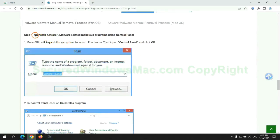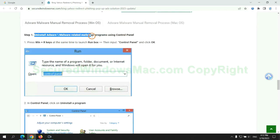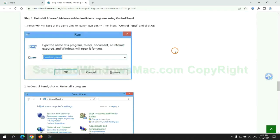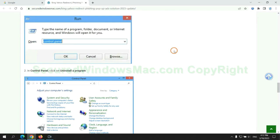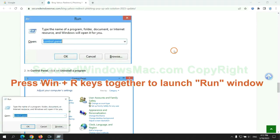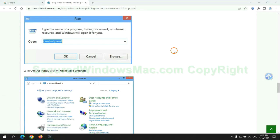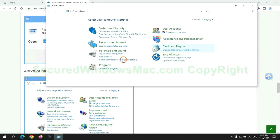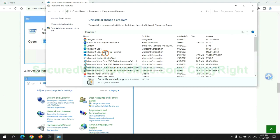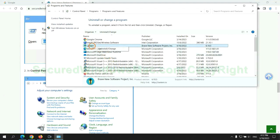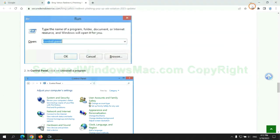First step: uninstall malicious programs related to the virus. Press Win plus R keys together to launch the Run window. Type control panel. Click uninstall a program. Right-click on the malware and click uninstall.